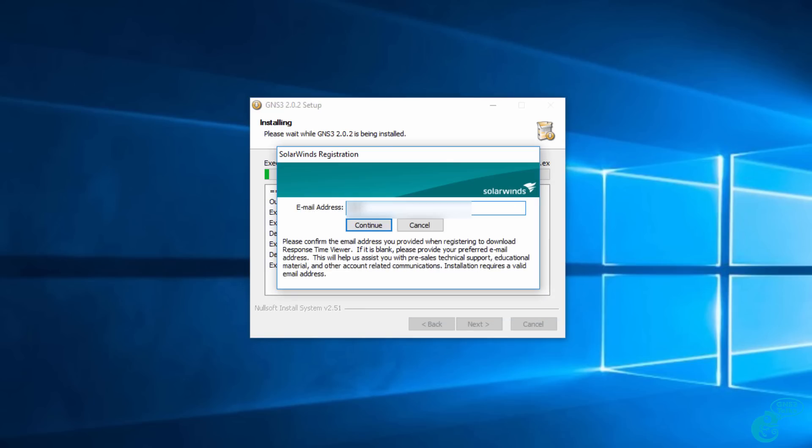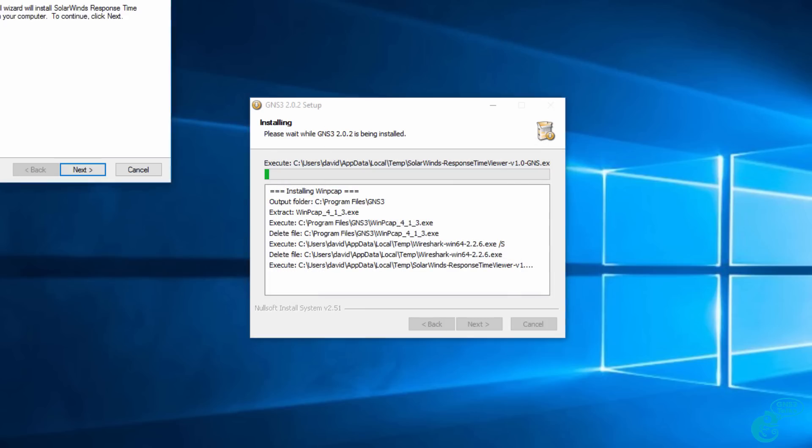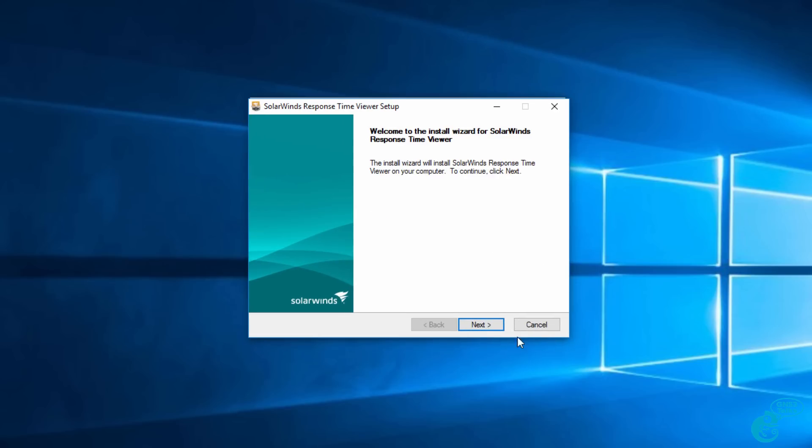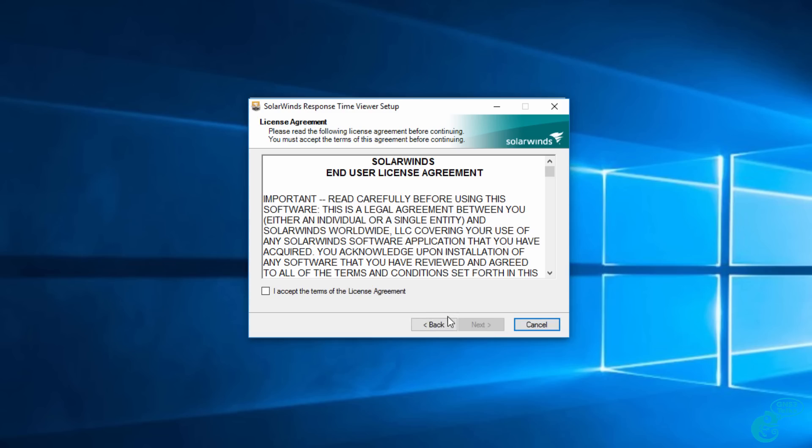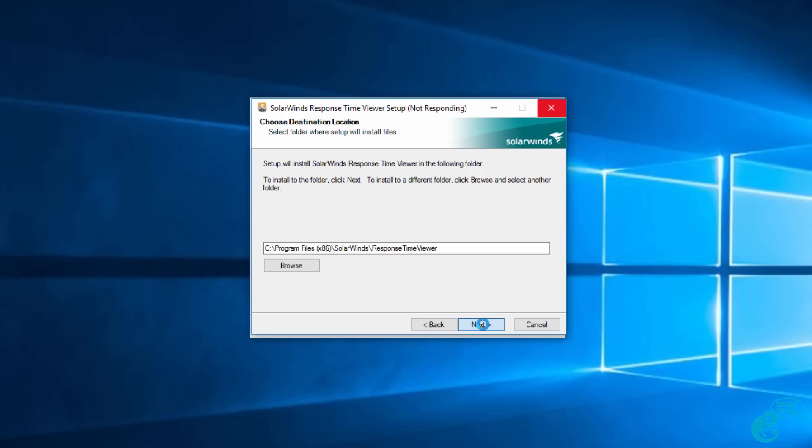You'll be prompted to input your email address for the SolarWinds installation. I'm going to put my email address in and click continue. The SolarWinds install wizard is displayed. I'm going to click next, accept the license agreement and click next, and then install the software on my PC. SolarWinds response time viewer is now installed.